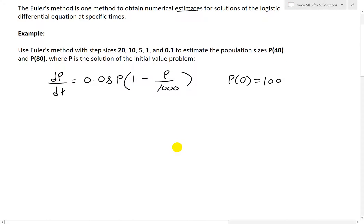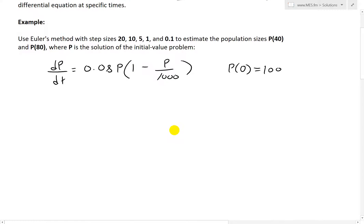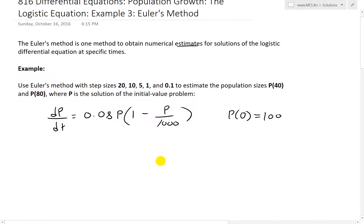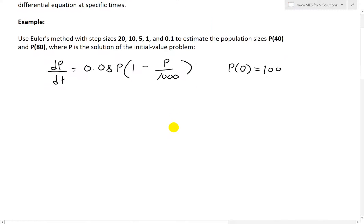So let's look at this example. It states: use Euler's method with step sizes 20, 10, 5, 1, and 0.1 to estimate the population sizes P(40) and P(80) — in other words, the population at time 40 and time 80. You could use whatever units you want, years or whatnot — so it's unitless for now. P is the solution of the initial value problem: dP/dt = 0.08P(1 - P/1000), with initial value P(0) = 100.